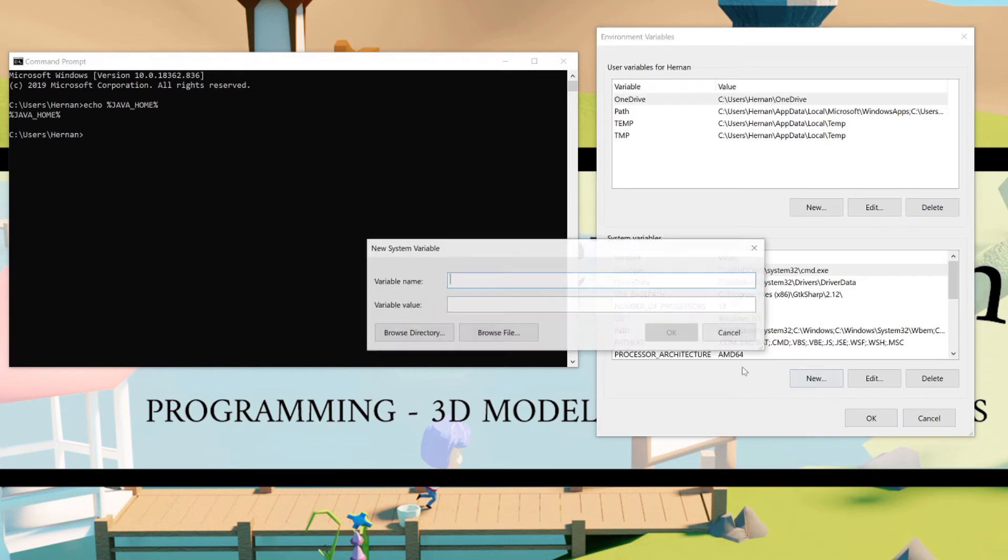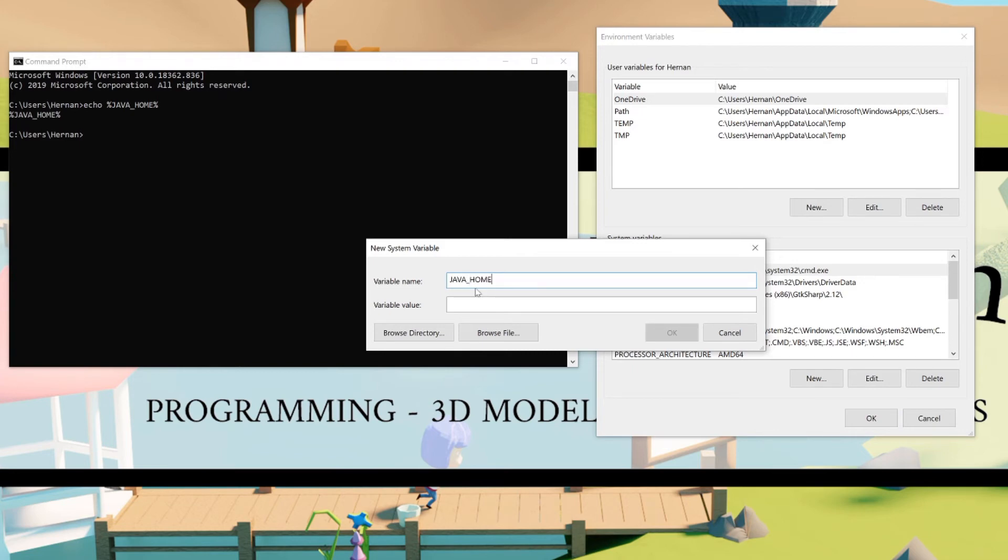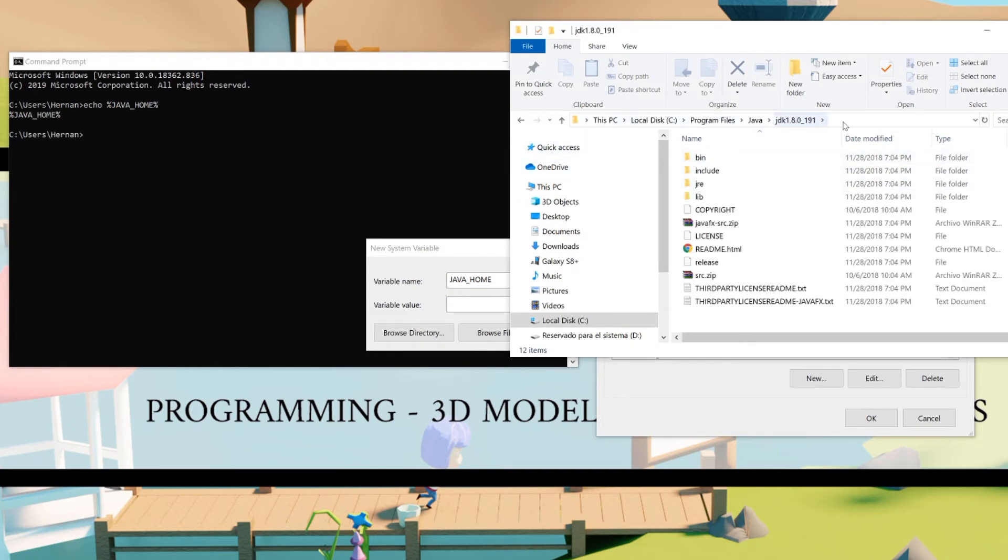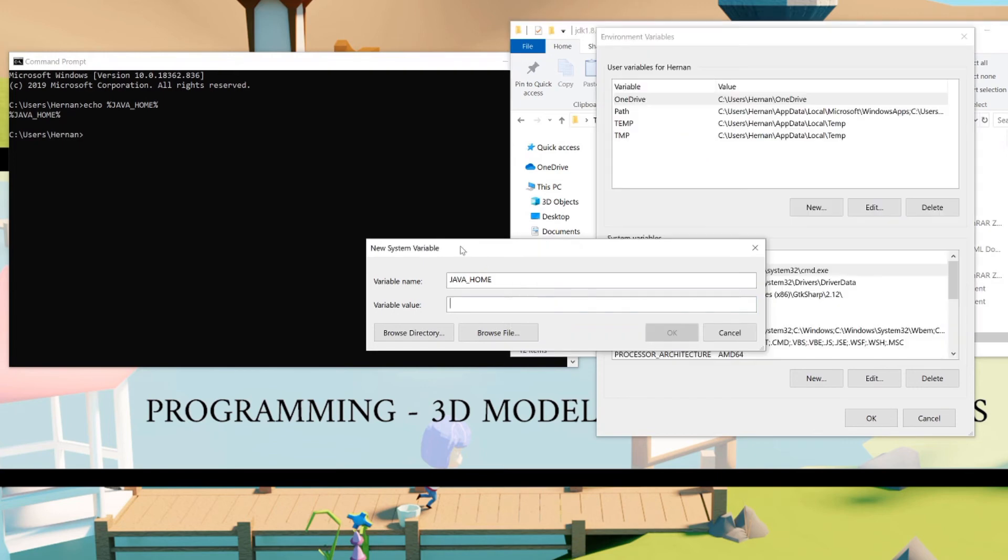Just click on New and here in the variable name field type JAVA_HOME, exactly so with uppercase. And for the value field open the Explorer, go to where Java JDK tool is installed, click here, copy this path and paste it in the value field. Hit OK.